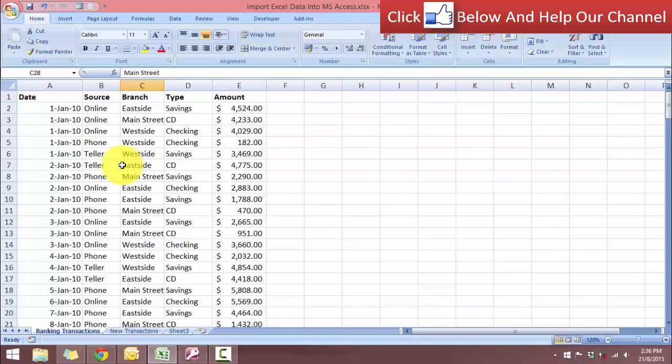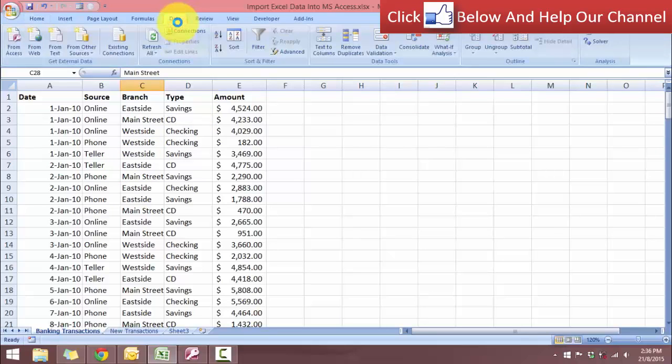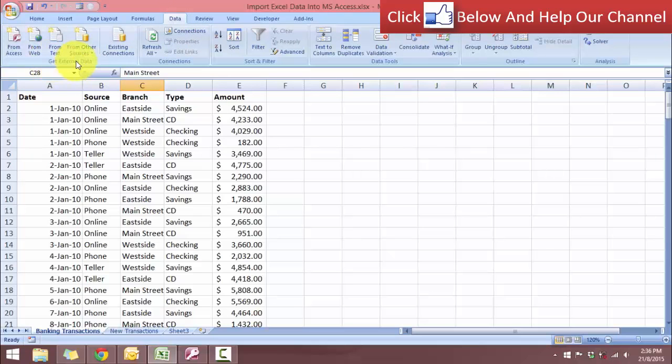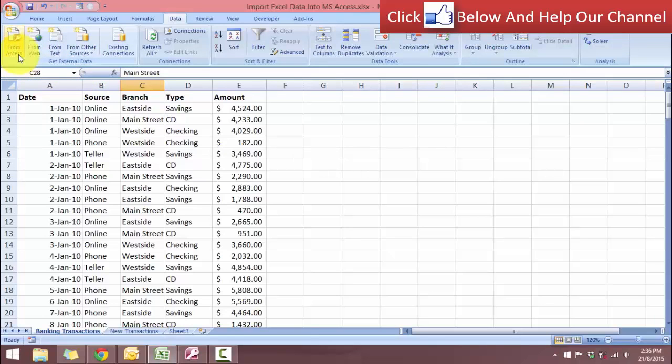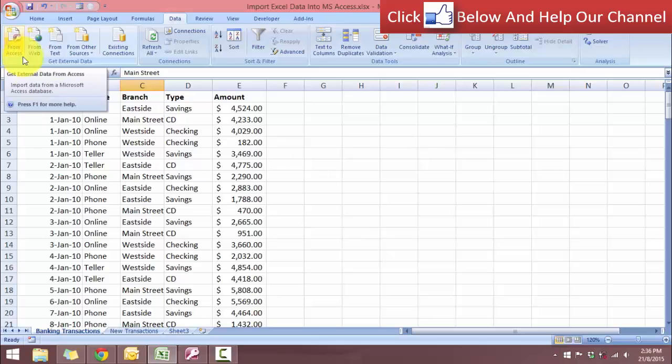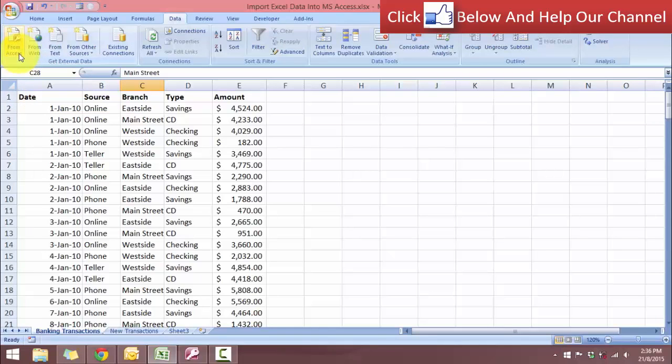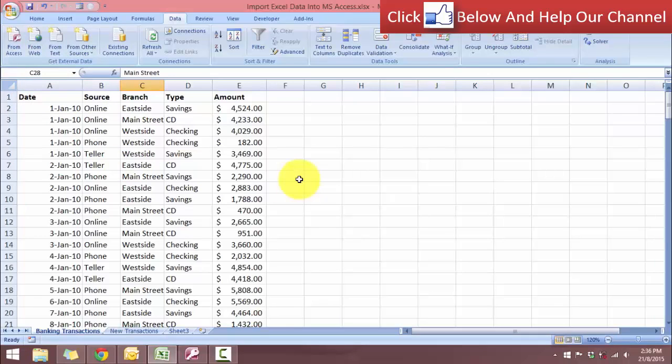Notice that we are in Excel, in the data tab here, we have a series of commands from the get external data and we have commands to get from Access, but we do not have a command to export to Access. So from Excel, we can only import, but we cannot export to Access.